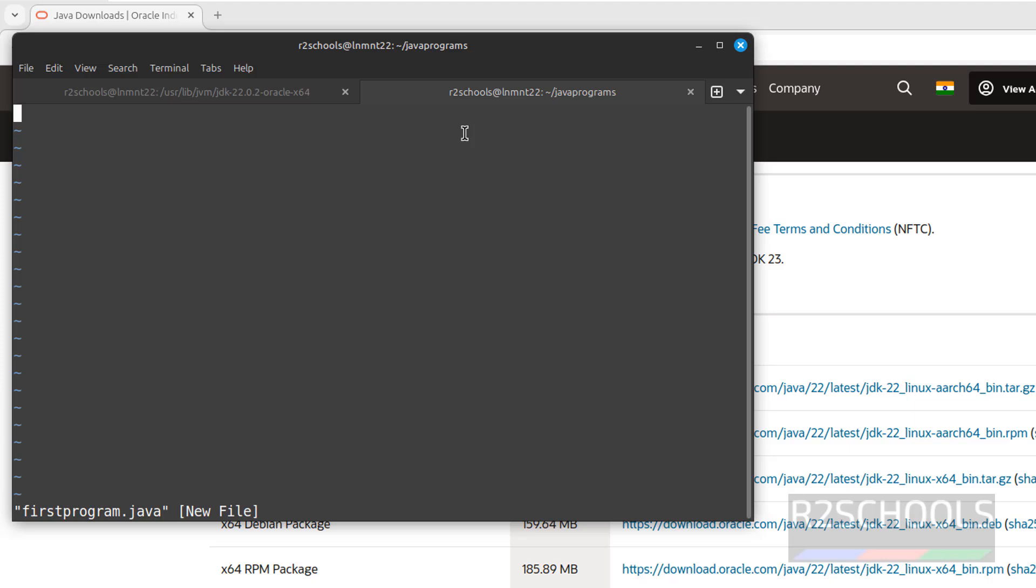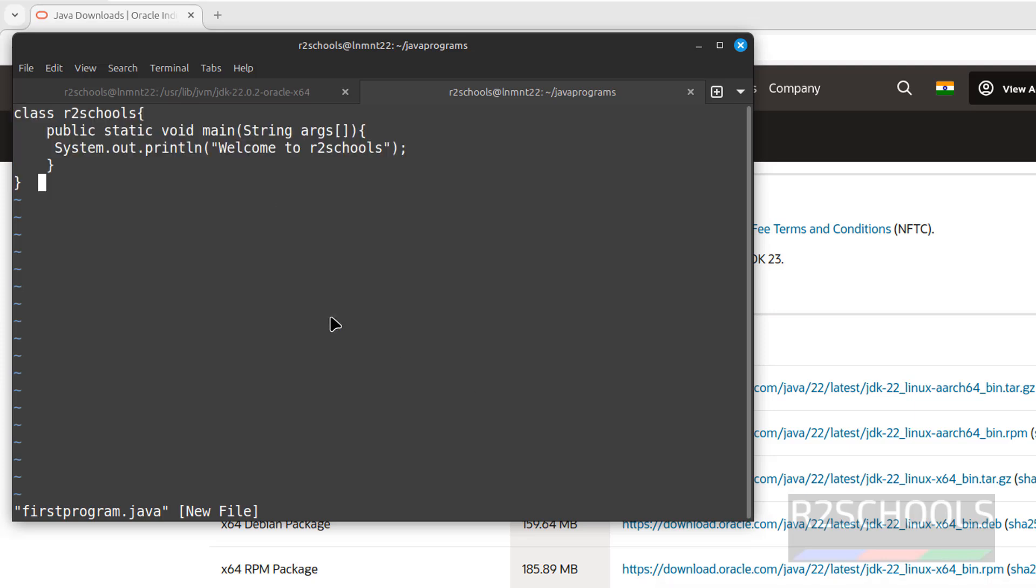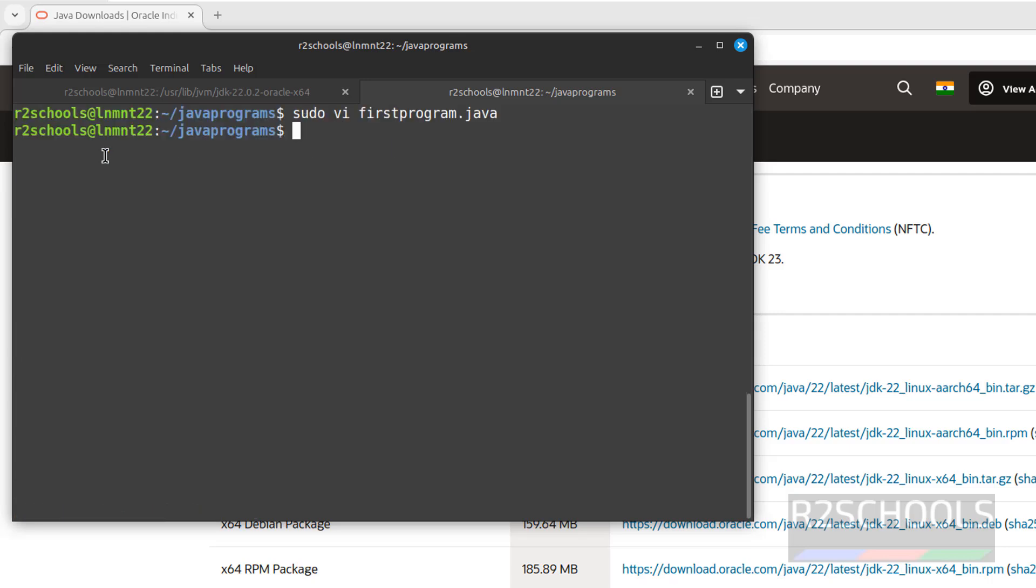Press I to insert mode. See, this is a sample Java program. I will keep this in the video description. Save the file: escape, wq, exclamation, hit enter.